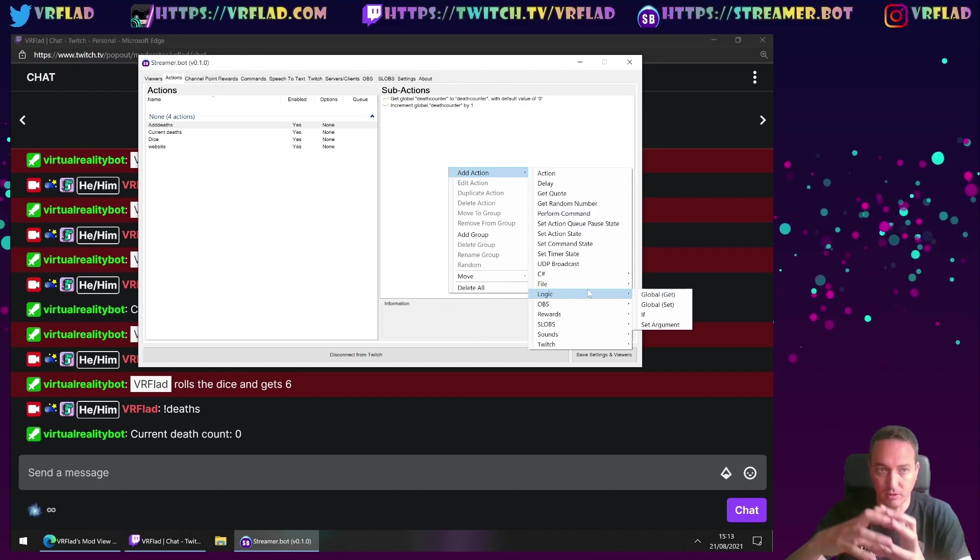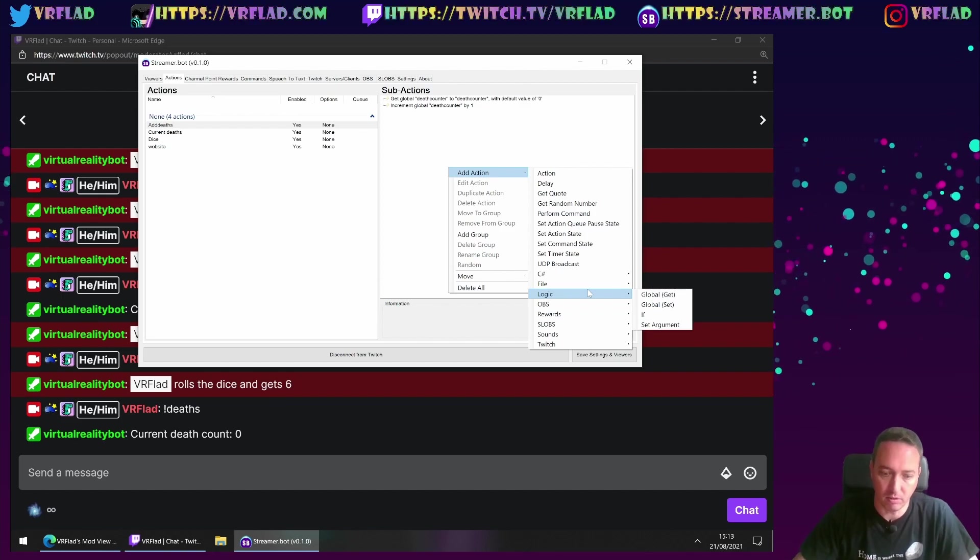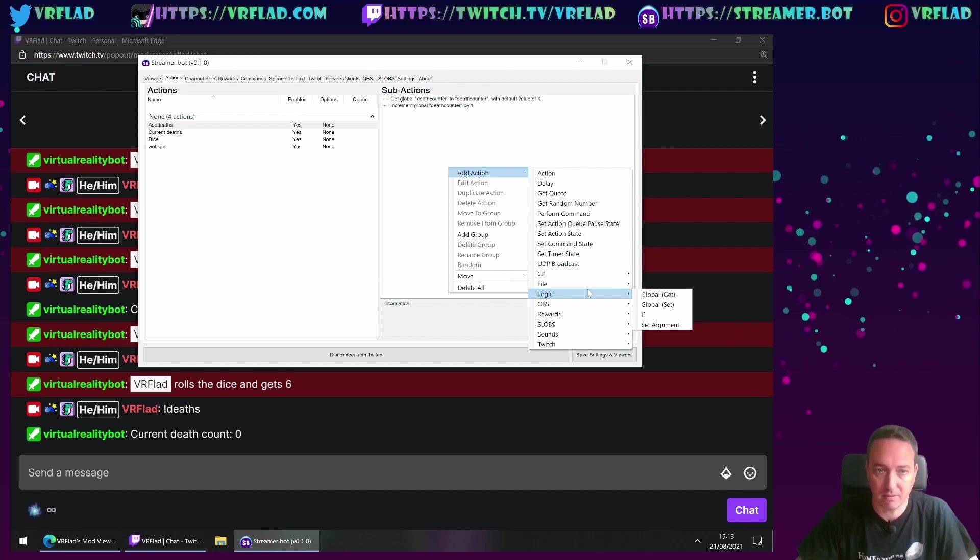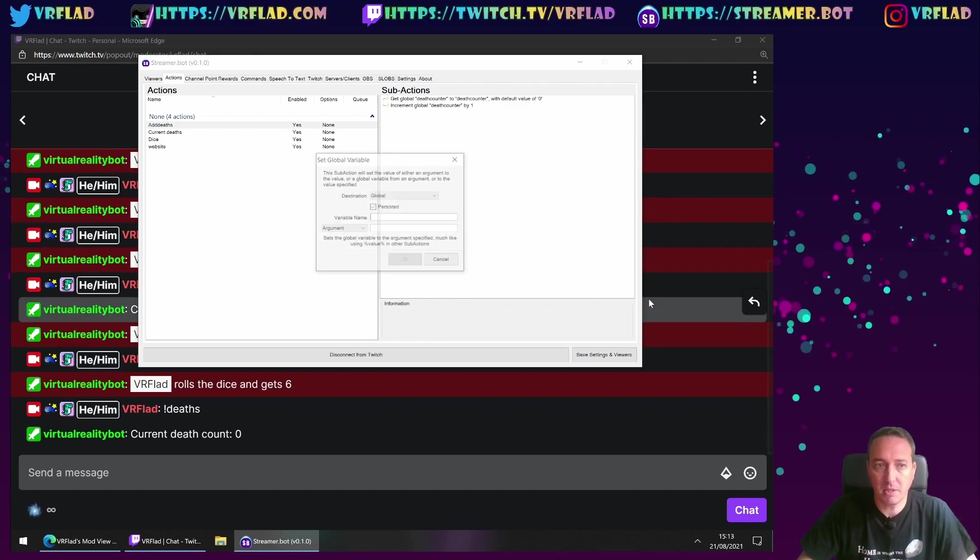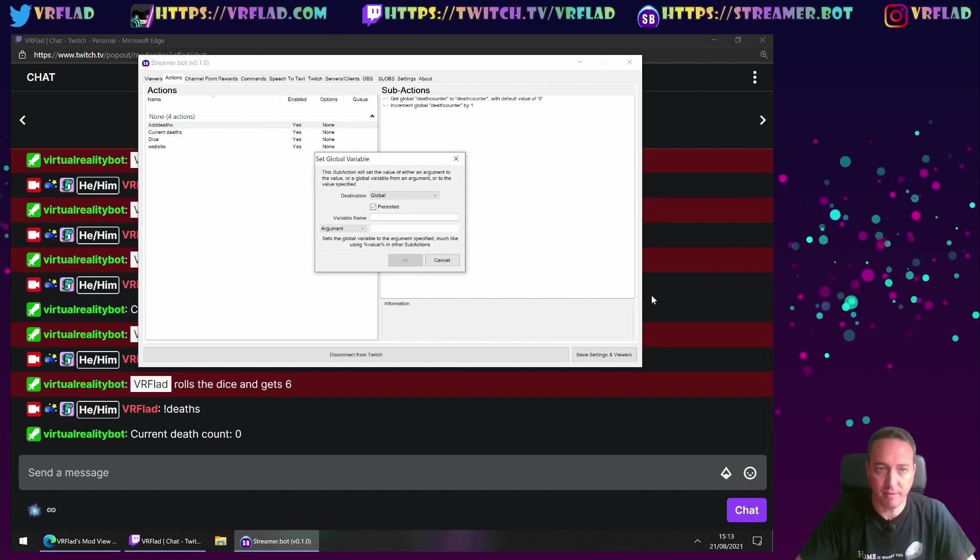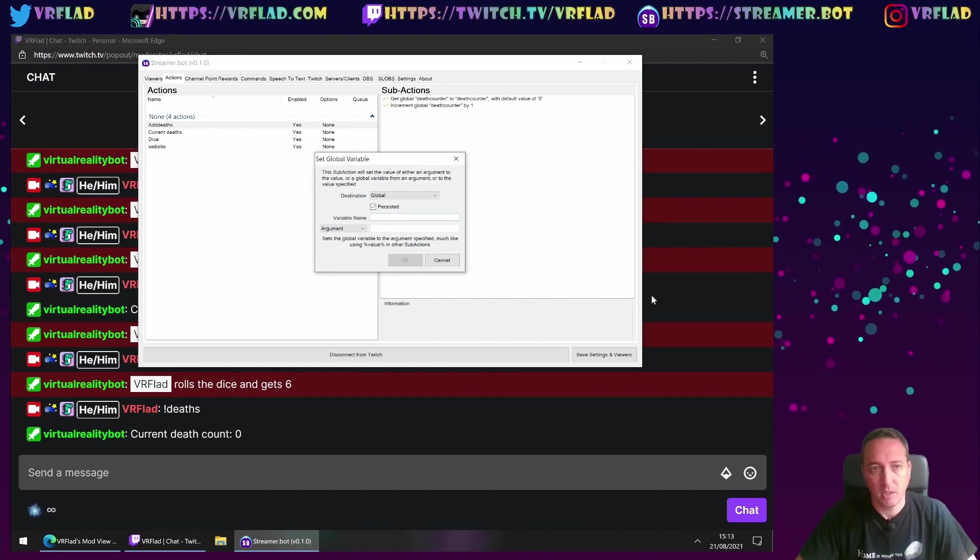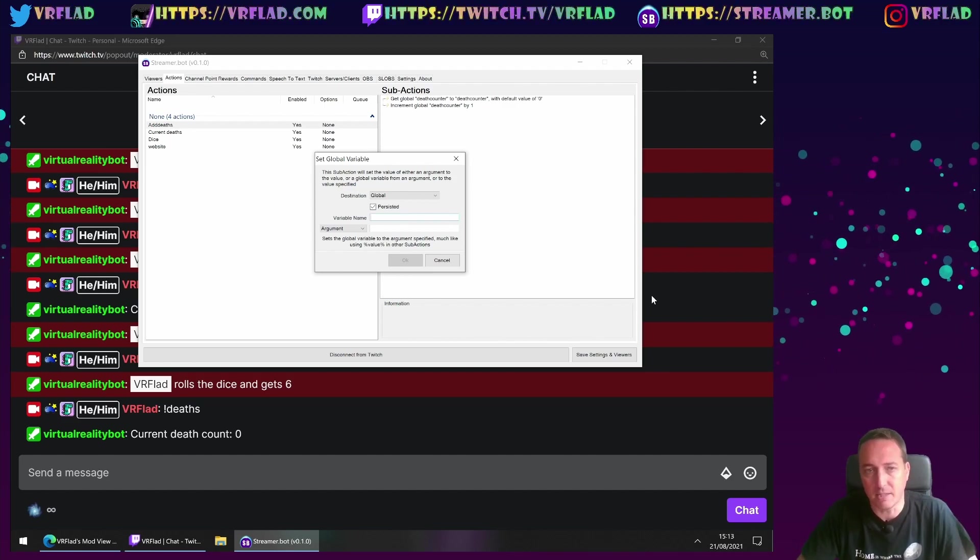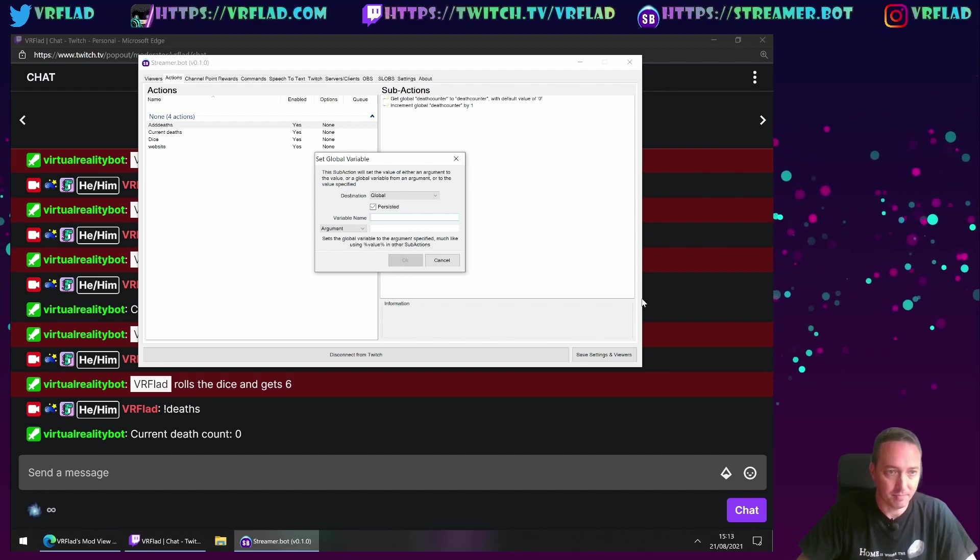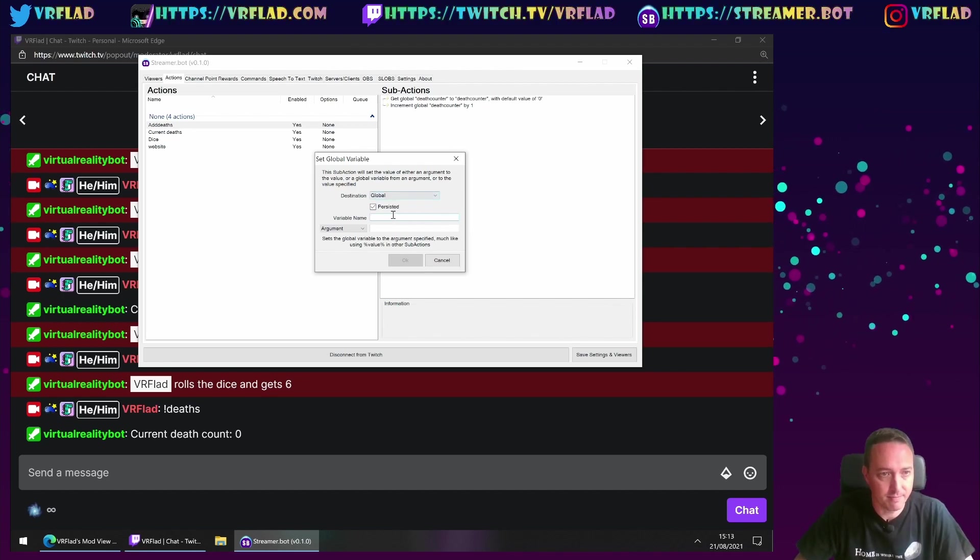What is less obvious at this point is when we set the increment to the global, we do it as the value of the deathcounter. That's in the actual bot itself, not in the sub actions. So we need to do another get to get the current global value. We need to do it this way because if the value isn't set, we need to set a default first. And then we increment it.